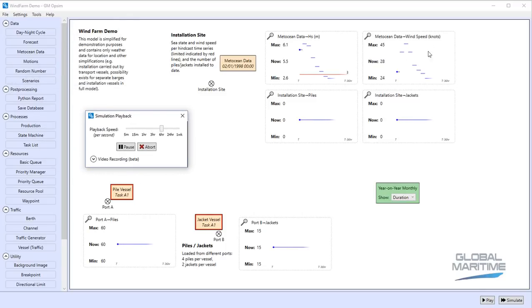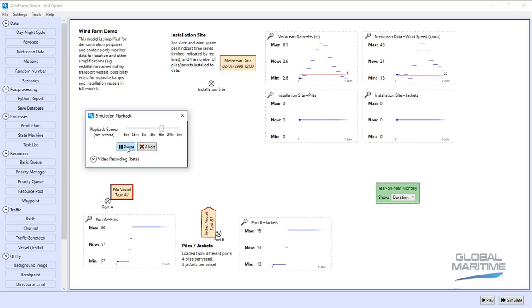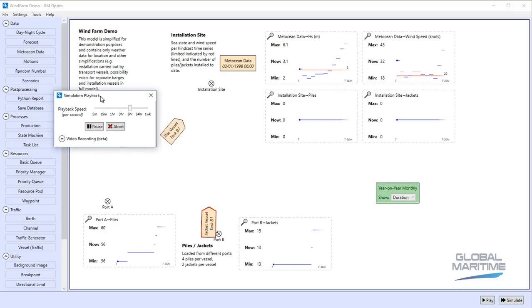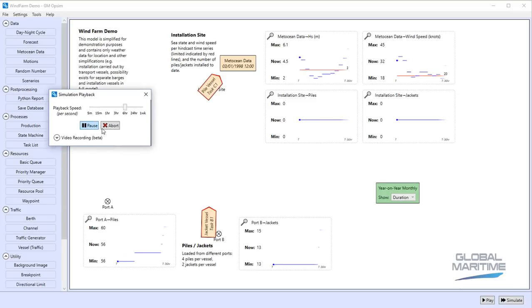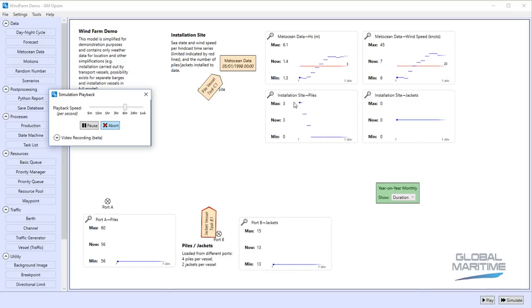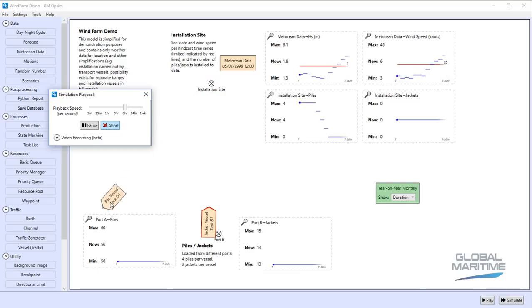We actually start with some fairly serious weather but once that comes back below threshold we'll see the pile vessel move off. Once again we're above our red line here for wind speed but once that drops we can see we've installed four piles at which point the vessel returns.